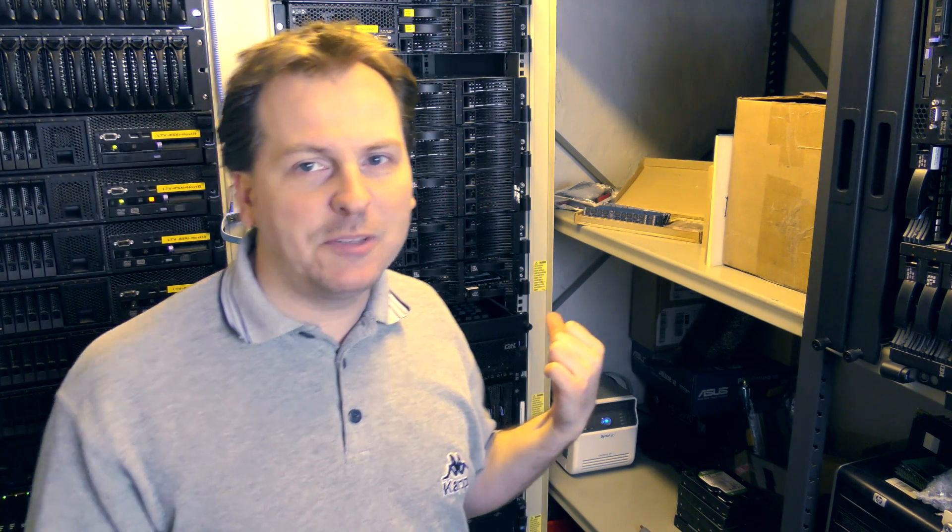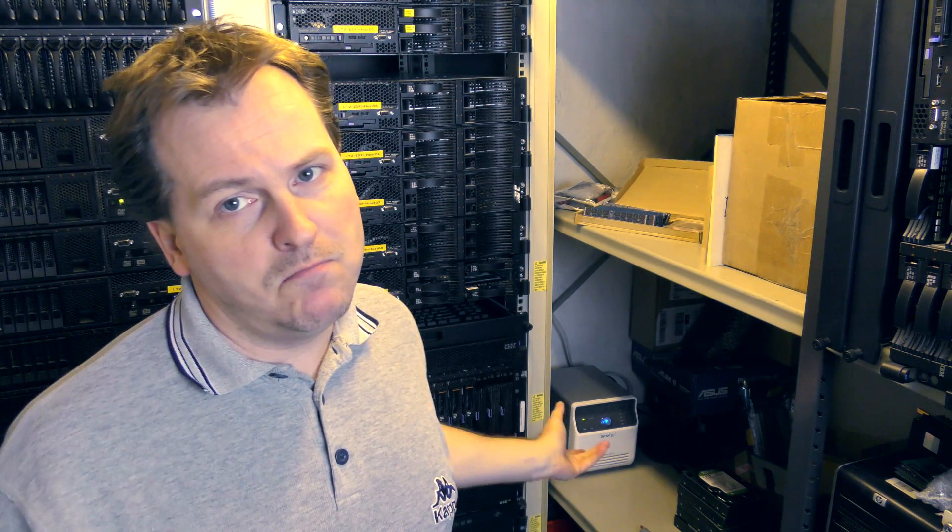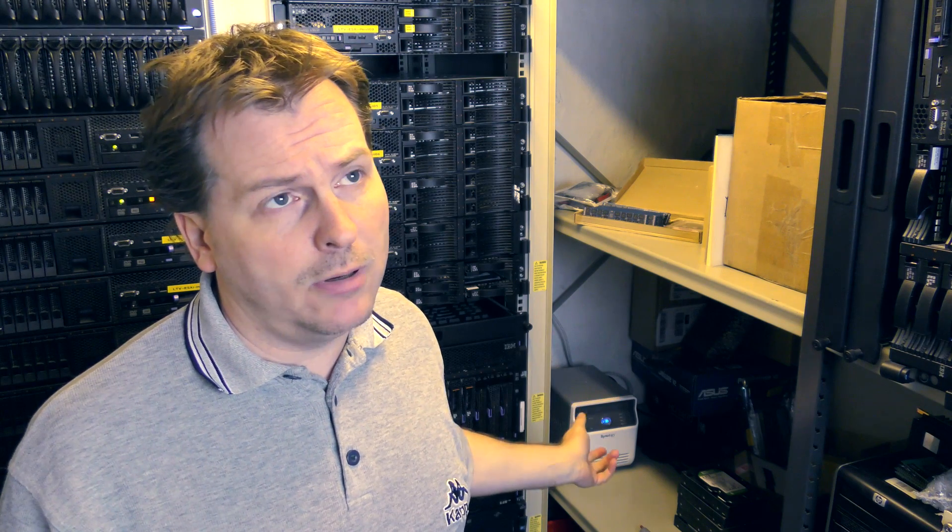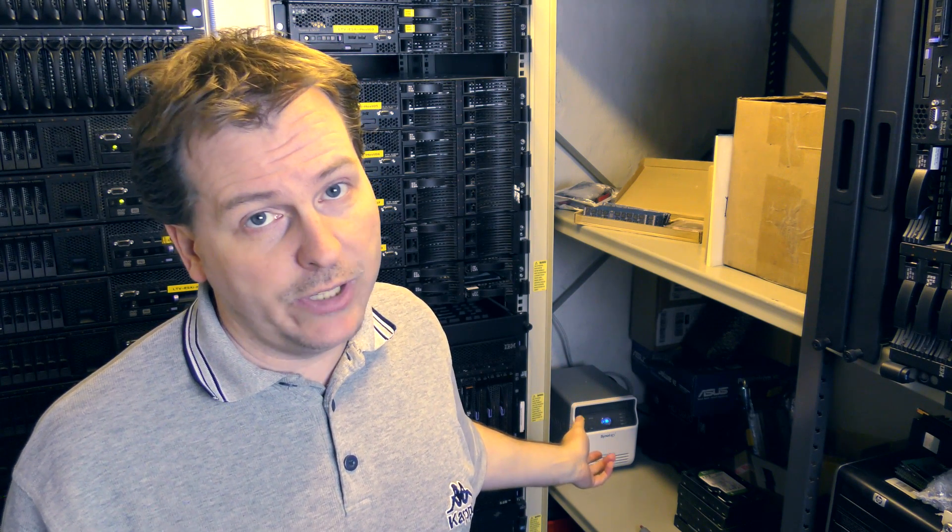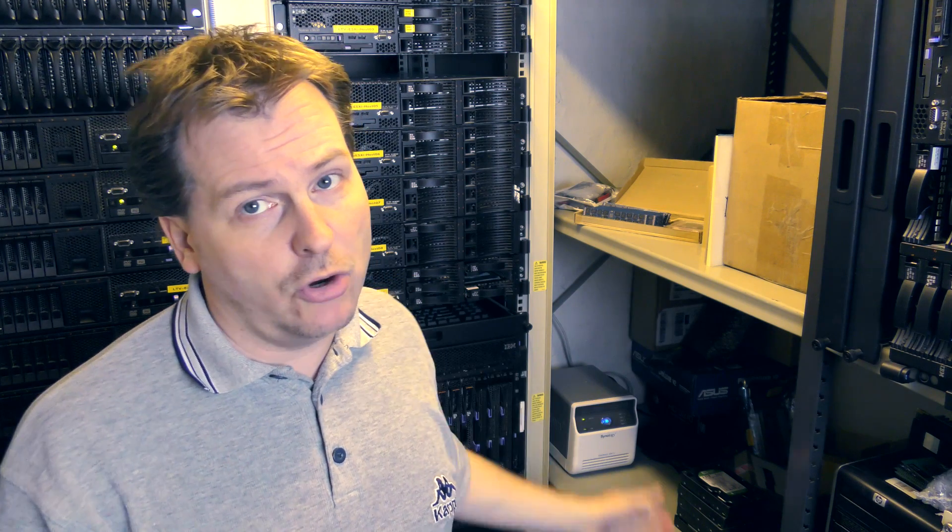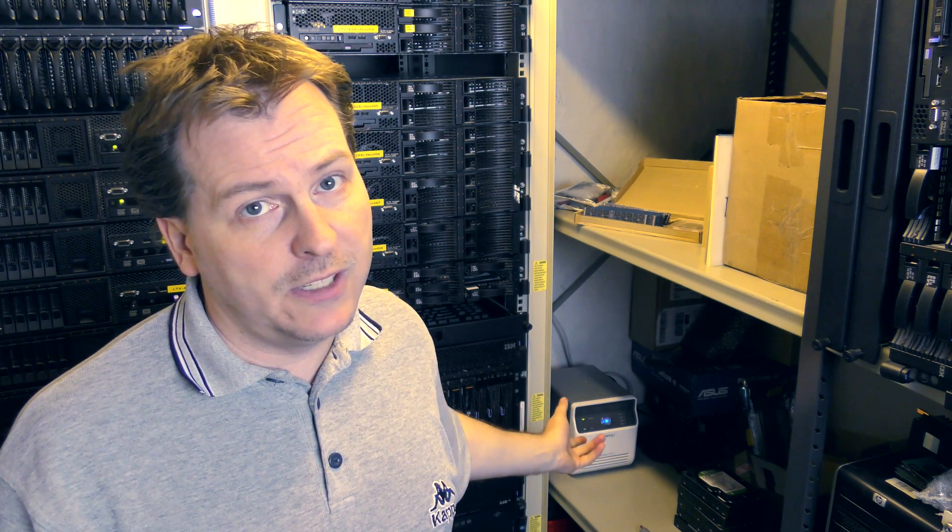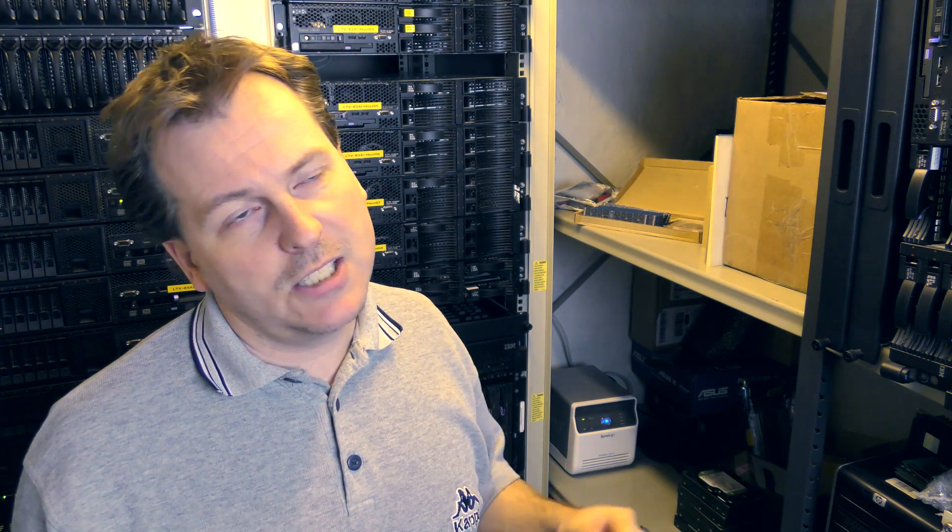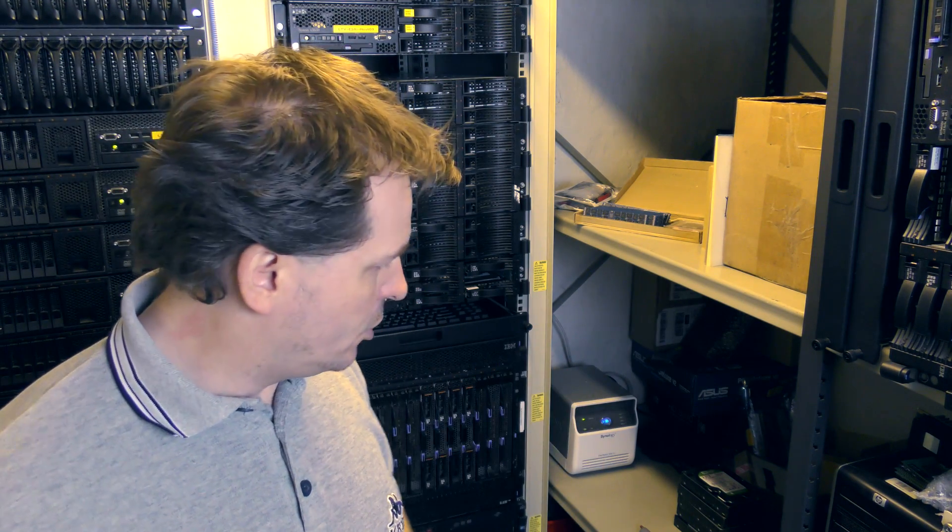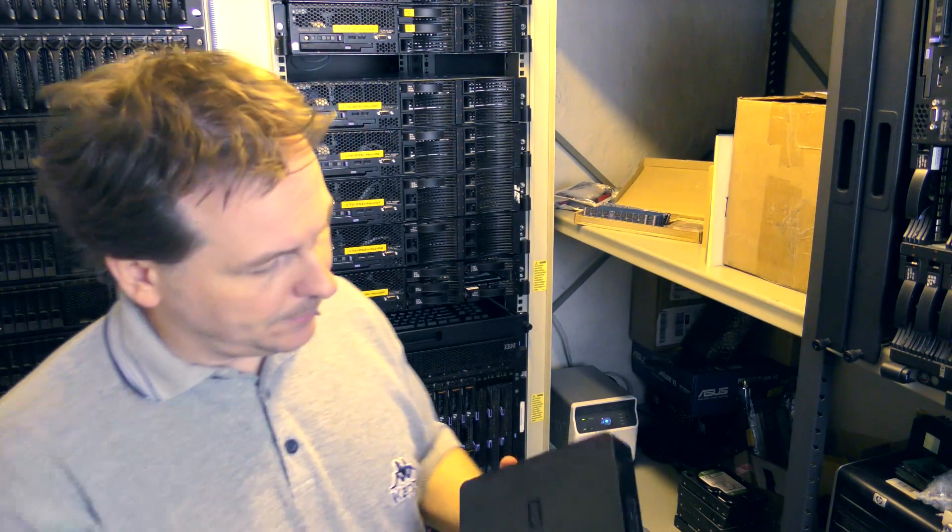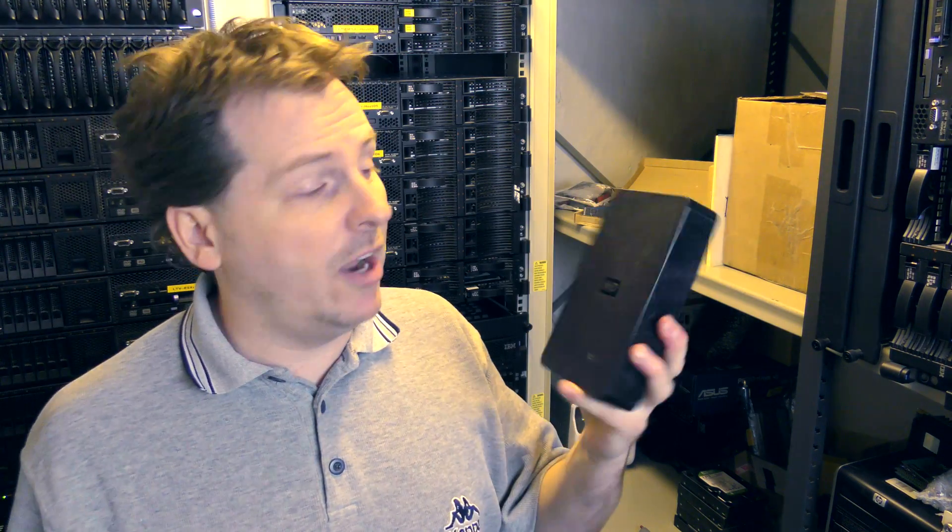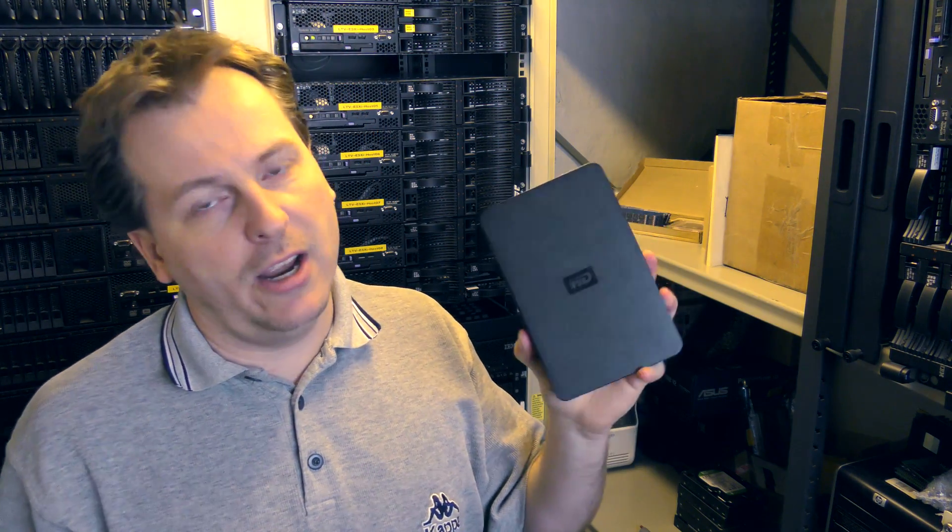I'm running out of space on this NAS. This is the backup of all my videos that I do here. Every week I store about 30 to 50 gigabytes of data on this thing, and it's getting close, so I have to do something. I have a portable hard drive here, this is a 3-terabyte drive.